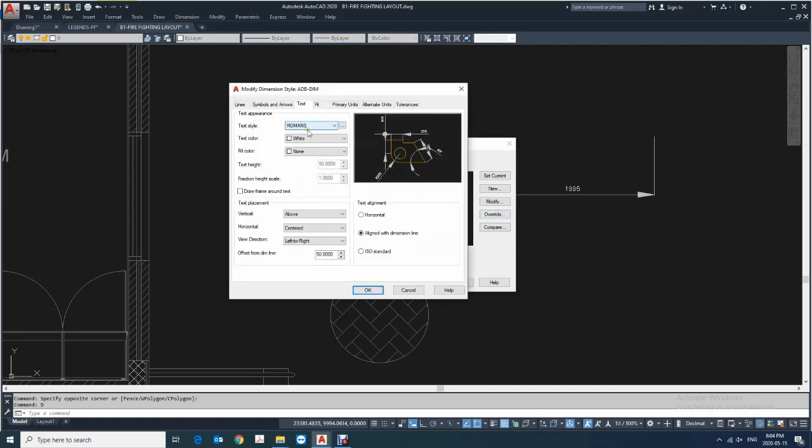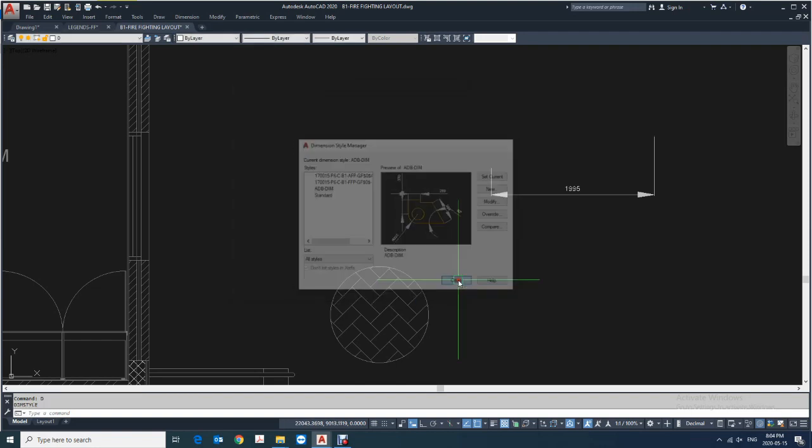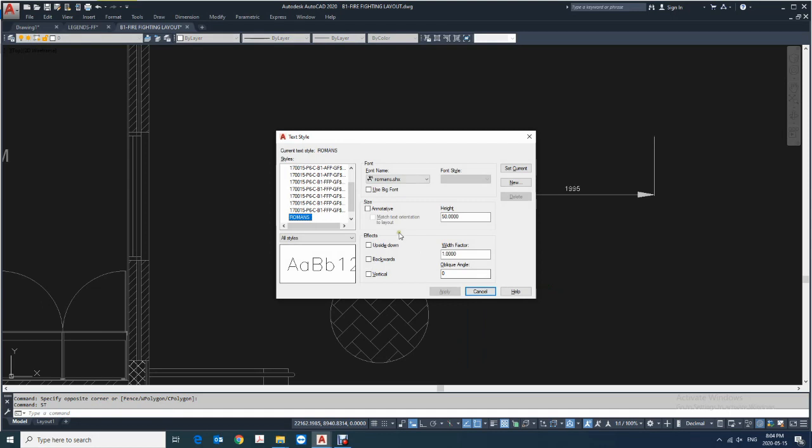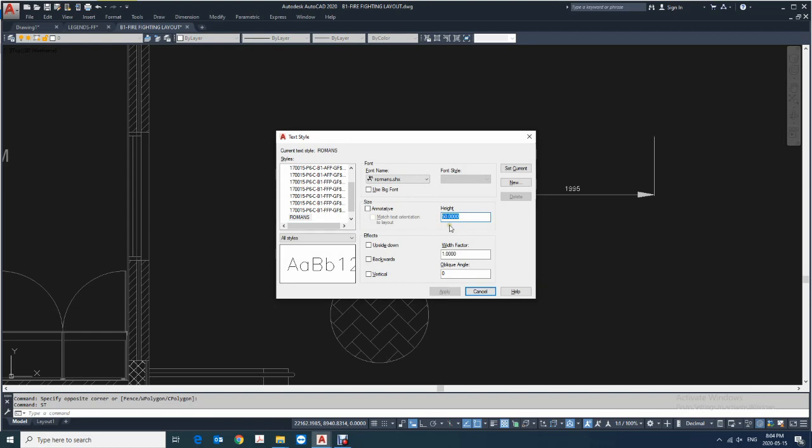You can see here this text style is Roman S. Okay, so the Roman S text style is already configured in the text style manager. Here you can see text style Roman S 50. Here you have to make it zero and apply, close.